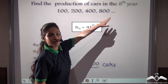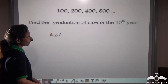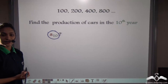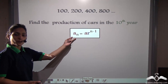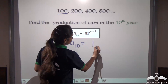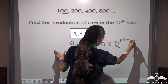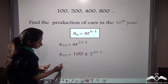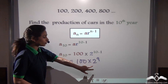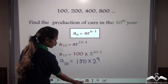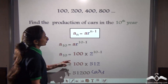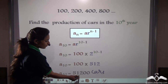Instead of multiplying again and again, we used the formula to find the eighth term. Now find the production in the tenth year. A10 equals A into R to the power N minus 1, where A is 100 and R is 2 to the power 9. 100 into 2 to the power 9: 2 to the power 9 is 512, so 100 into 512 equals 51,200 cars. The production in the tenth year was 51,200 cars.